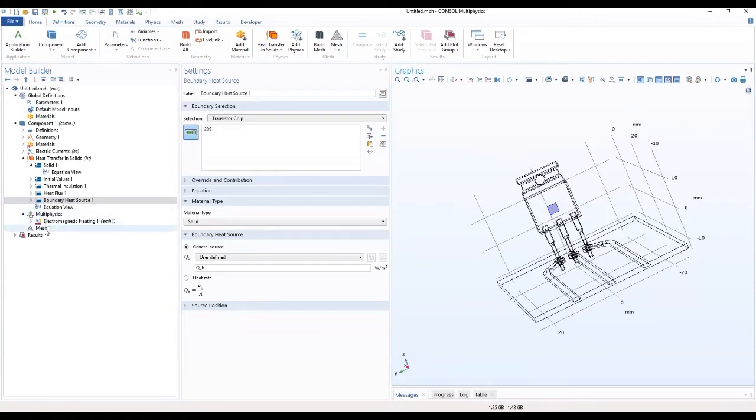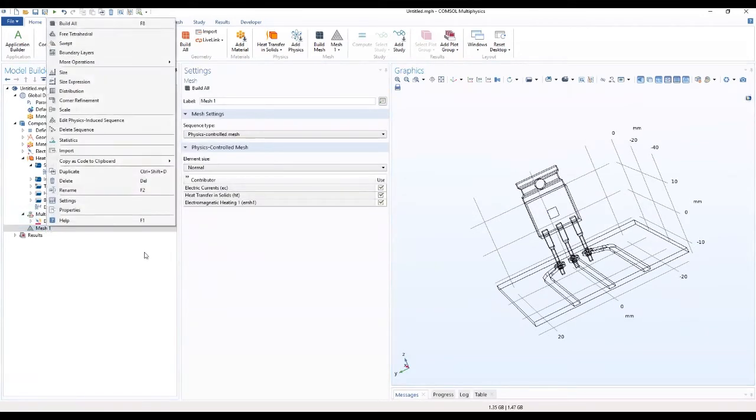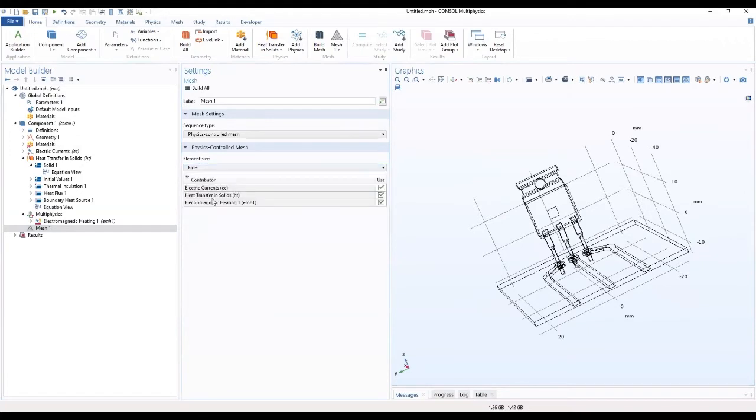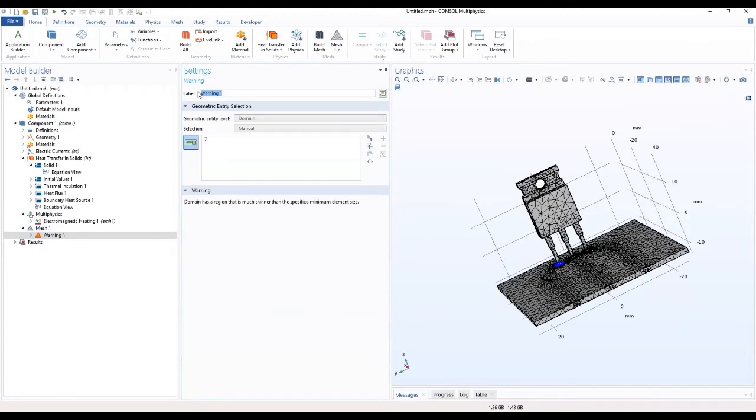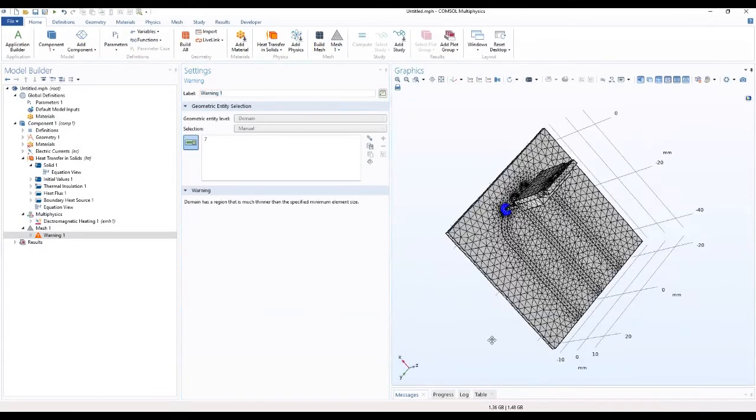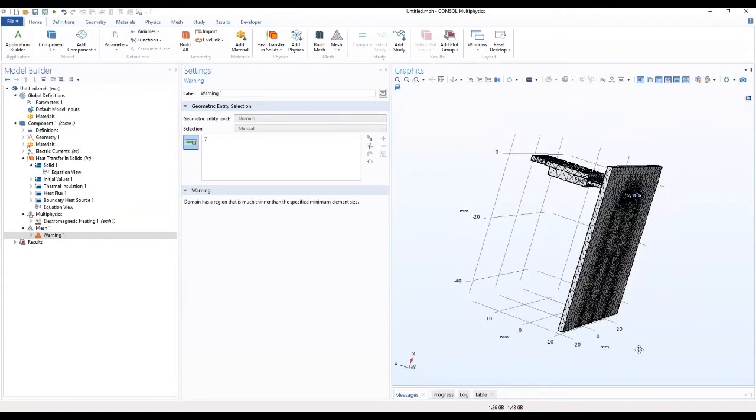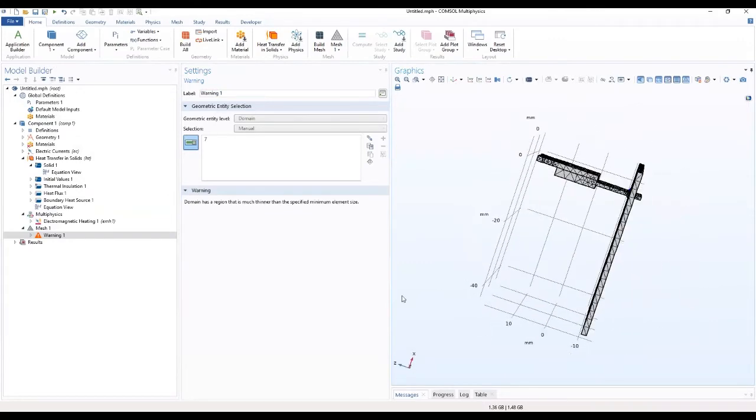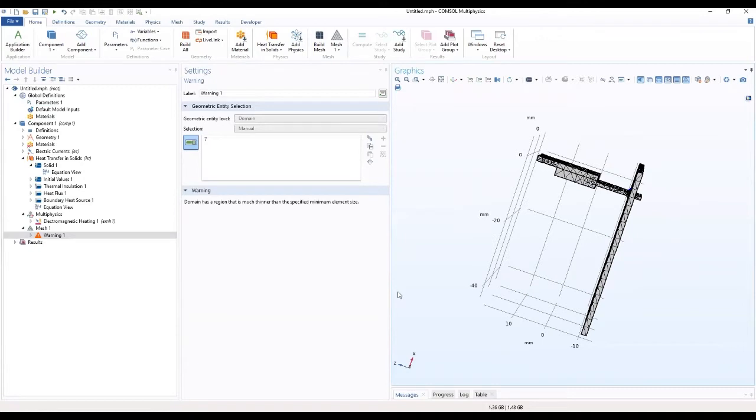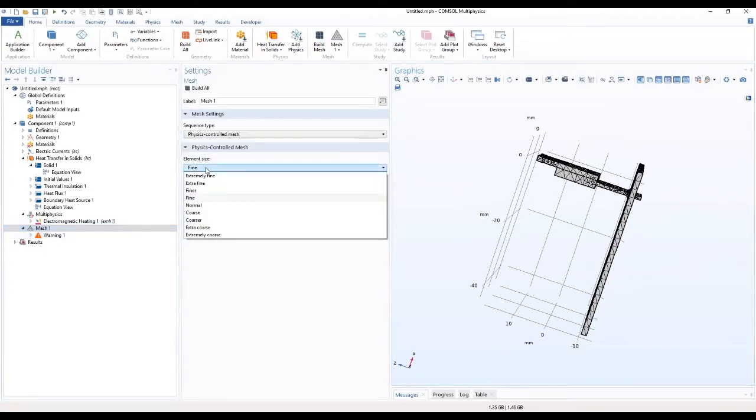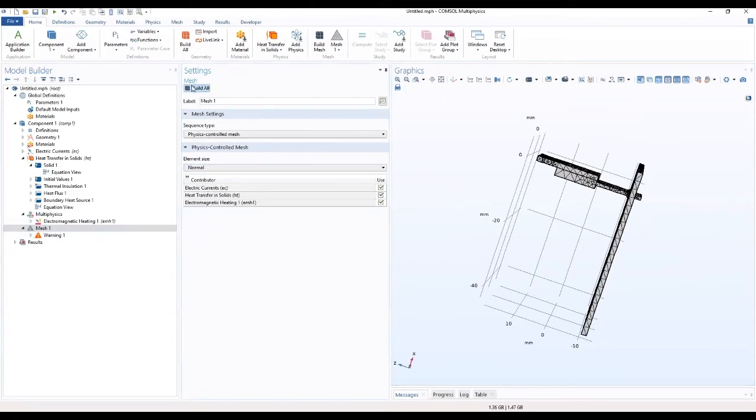So I want this to go ahead to mesh. Let's make it fine and let's build all. Okay, so there's a domain that's much thinner than the specified minimum elements. Let's go back. Let's make it normal.